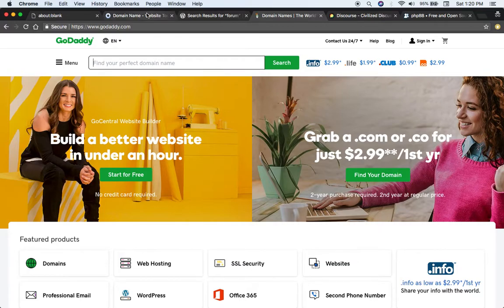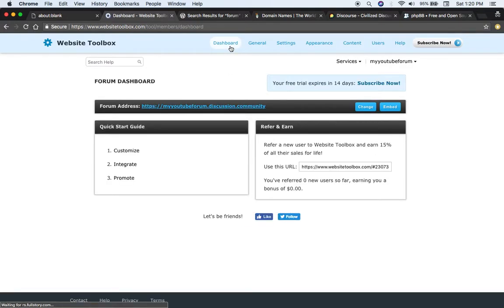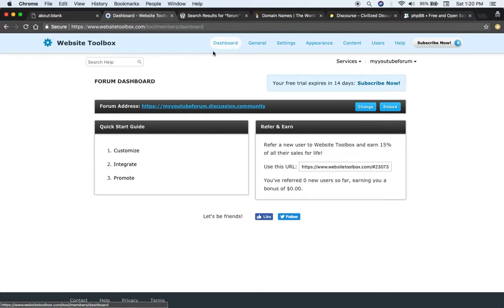So those are your three basic options to set up and create your own forum website. You can use a forum hosting service such as Website Toolbox which is pretty easy, straightforward and it's for non-technical users or people that just don't want to be bogged down by maintaining the server and database. Leave that up to the forum hosting service.